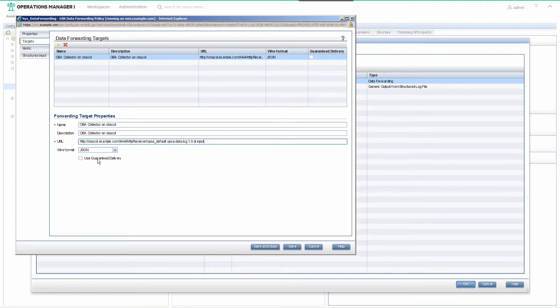If the OBA collector is not reachable, then Guarantee Delivery will buffer log data locally and keep retrying until it is received by OBA, so check that box.